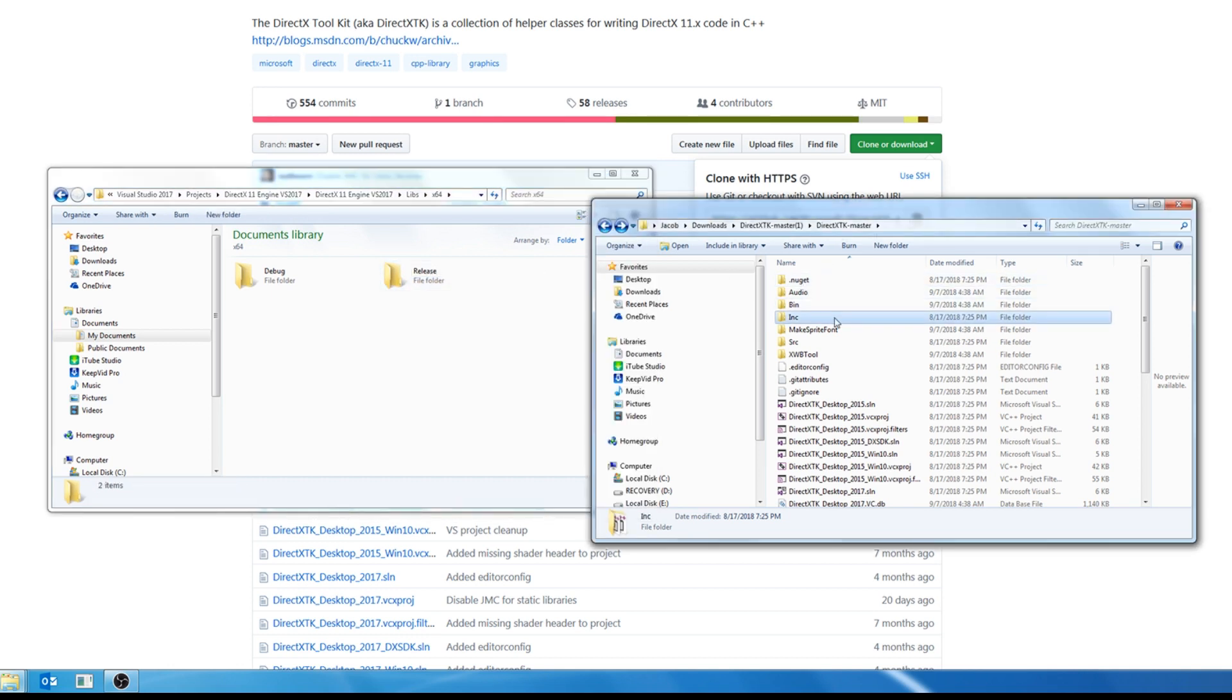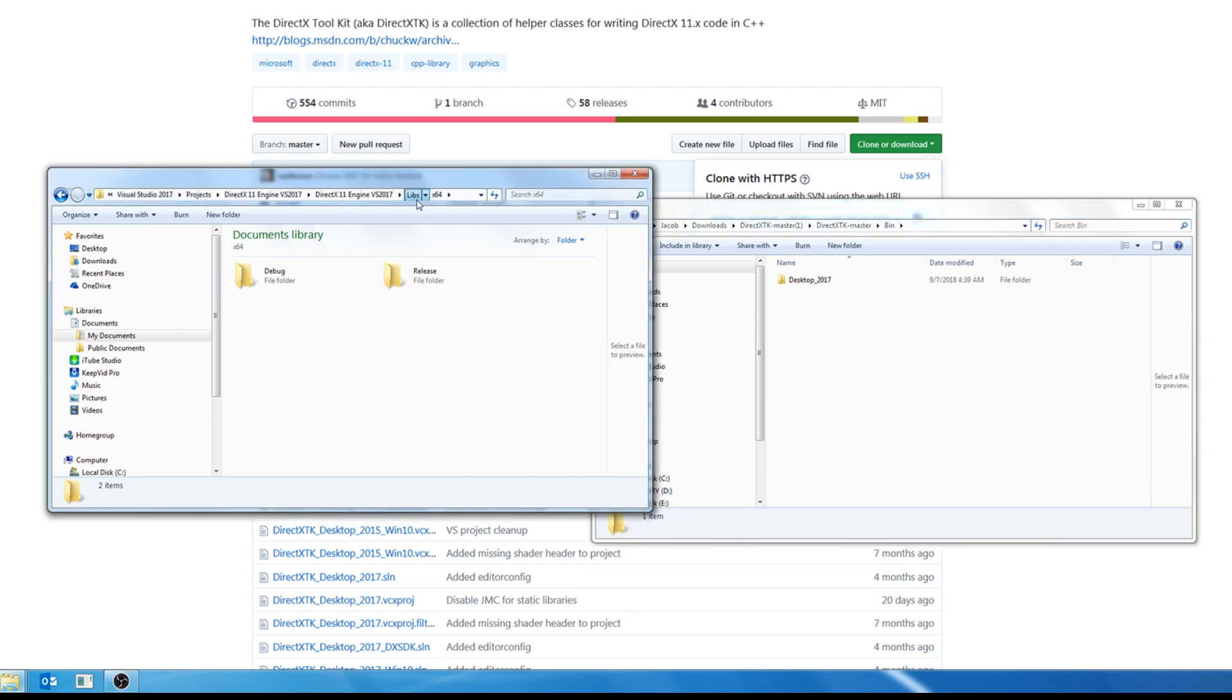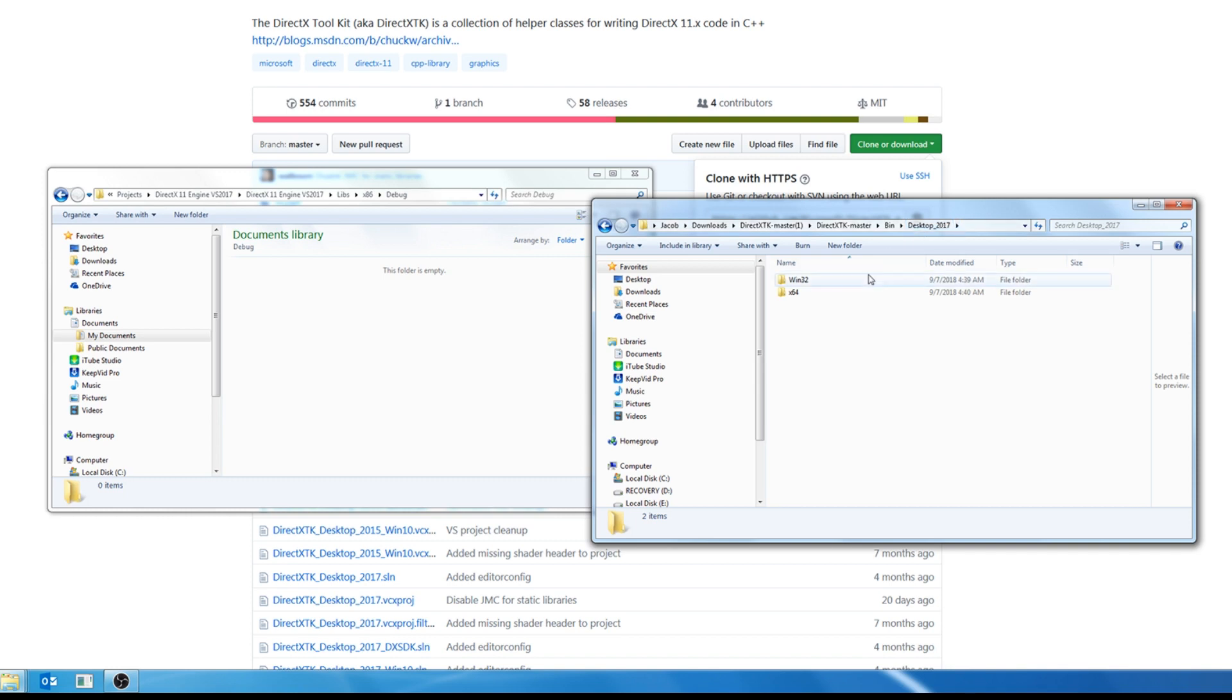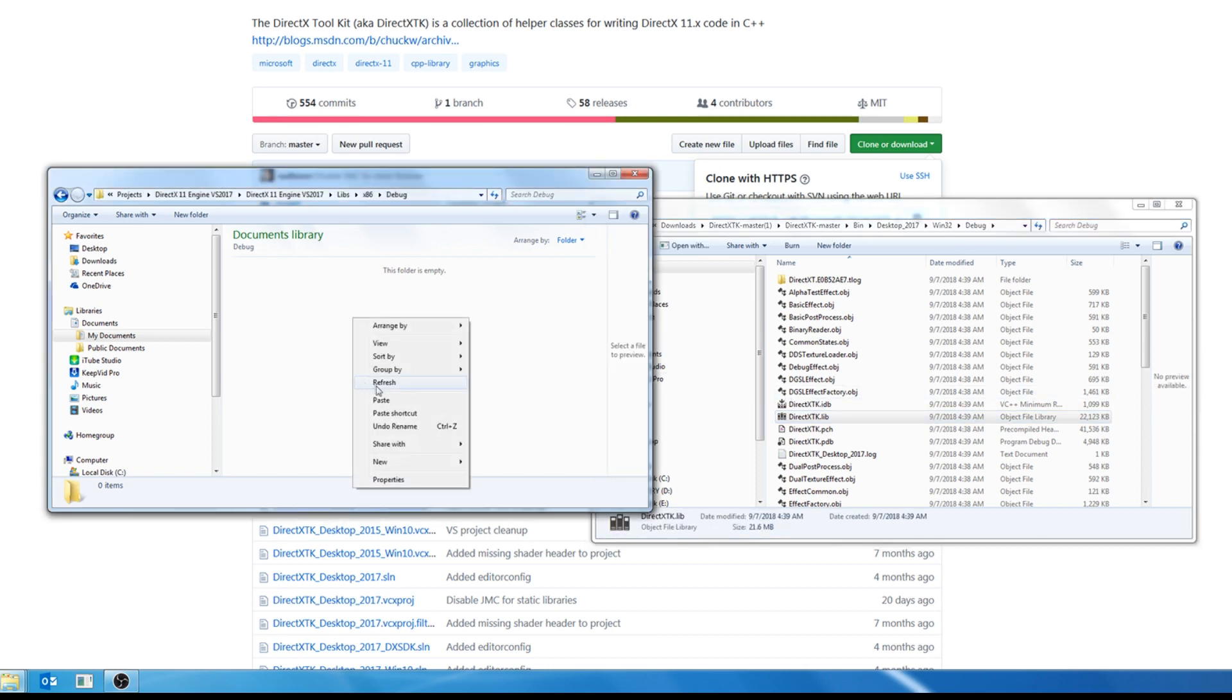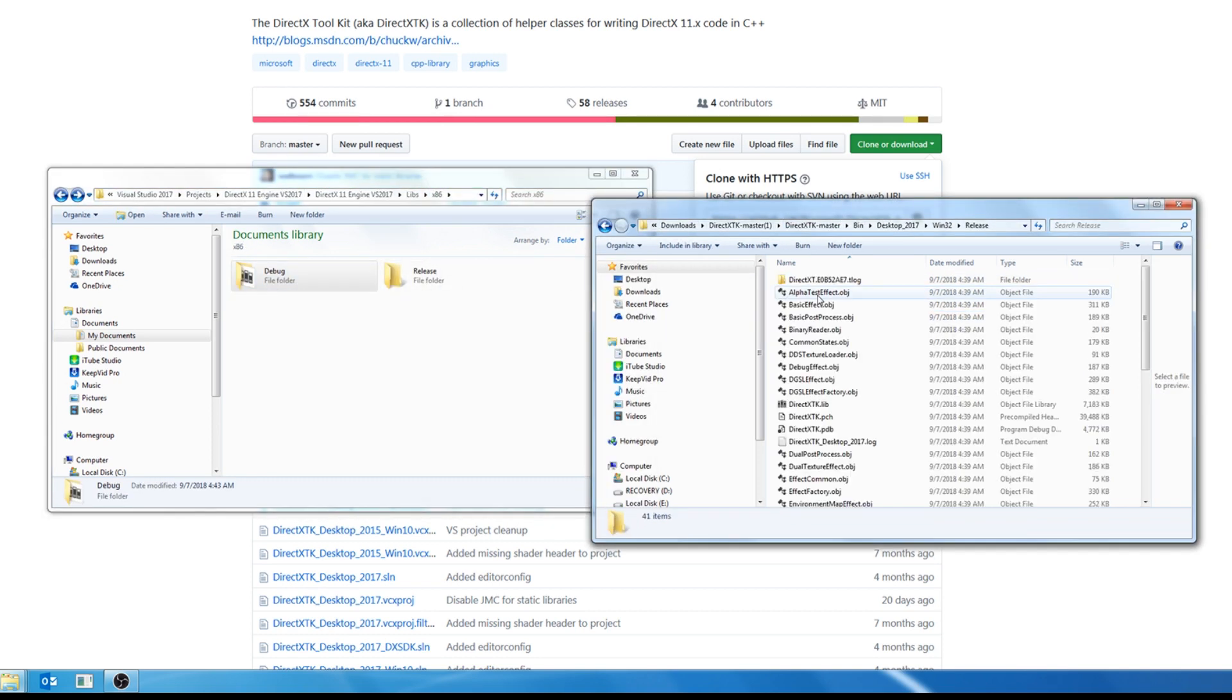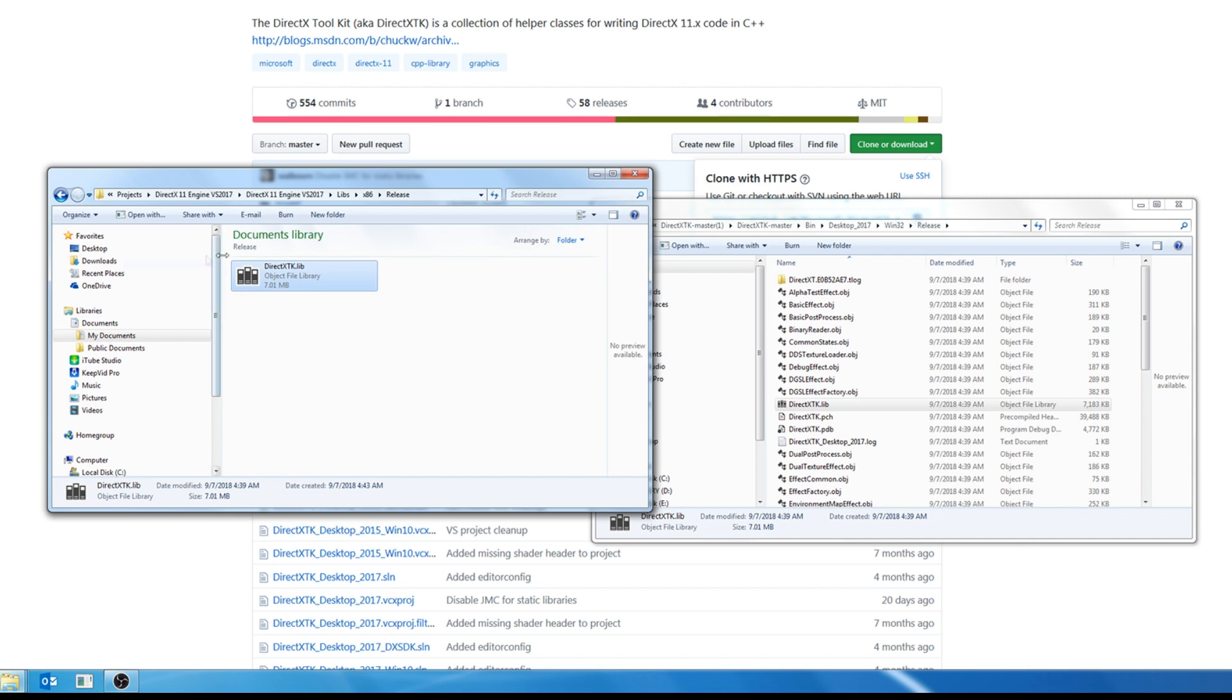Now if we go back to our DirectXTK folder, you will see the bin folder. Let's open that. And first we're going to set up everything for 32-bit. So we will select our x86 folder and go to debug. In our bin folder, we will select our folder that we generated, which it might have a different name if you generated it for a different Visual Studio or Windows 10. We are going to select Win32, debug, and copy the DirectXTK.lib file. I'm going to paste it here. Now let's go back. Let's do the same thing for release. So go to release, copy that lib file, go to our release folder, and paste it.